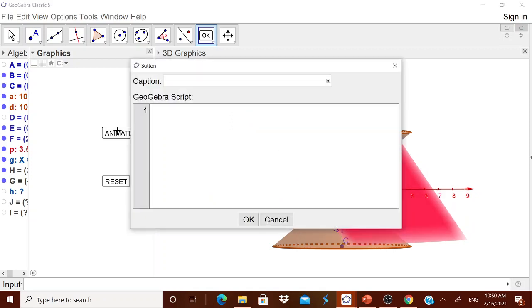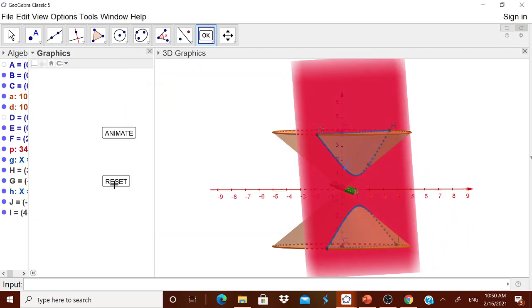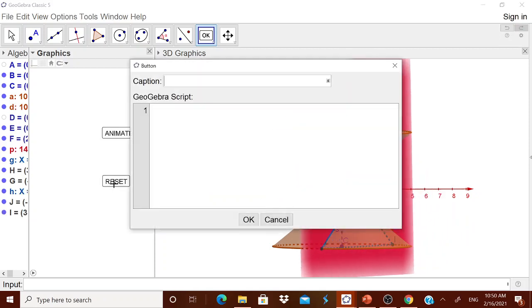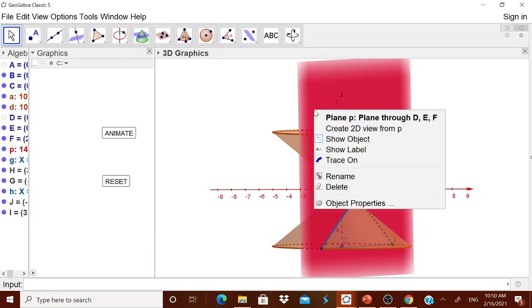Animate animation starts. When I click the reset, it is getting stopped.